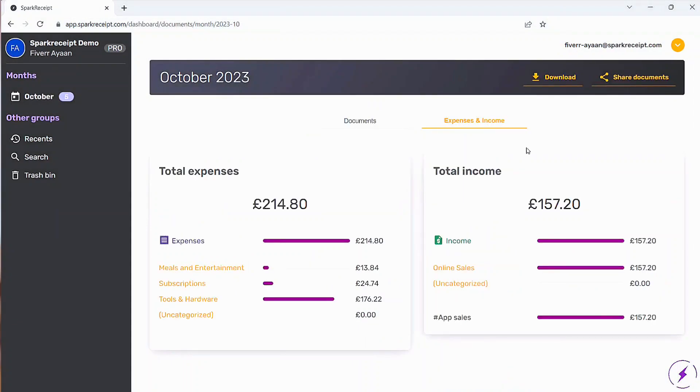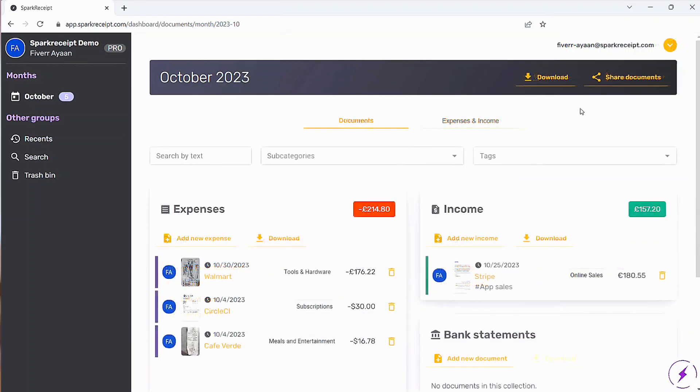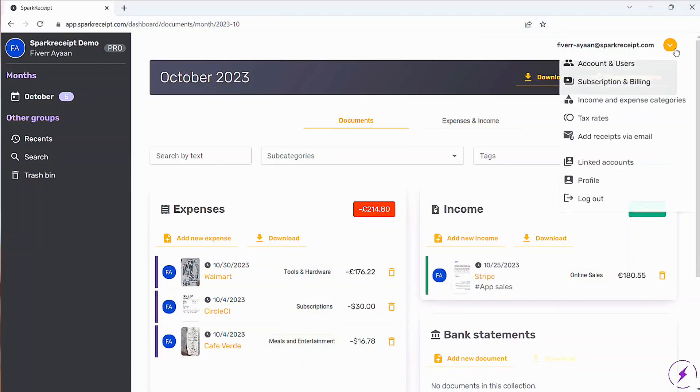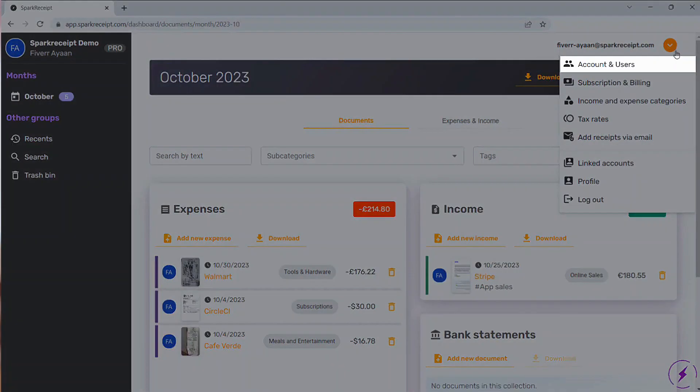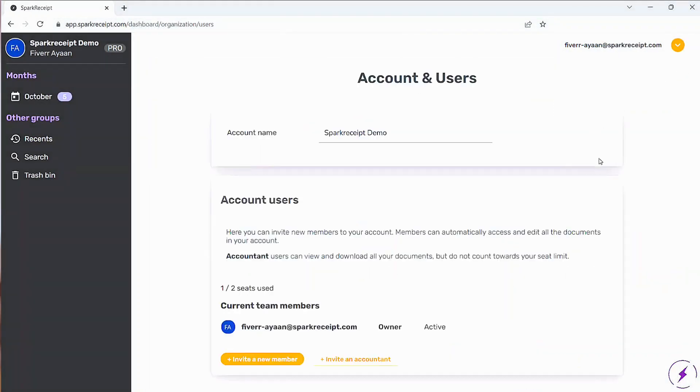Spark Receipt also supports collaboration. In the Account and Users tab, you can invite team members or link additional accounts to manage expenses together. Everyone stays on the same page, with shared access and editing capabilities.